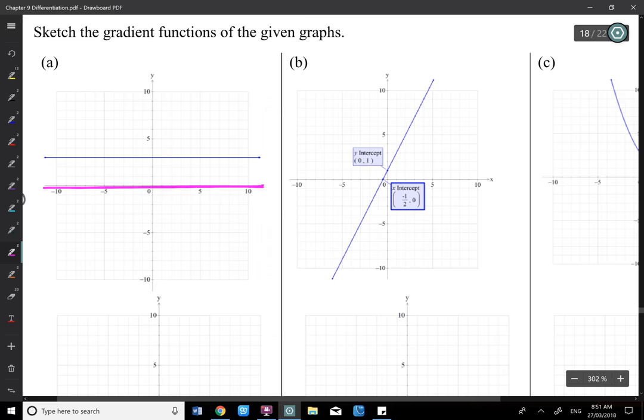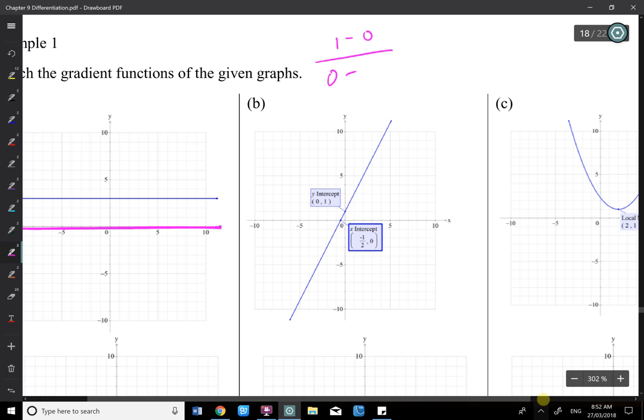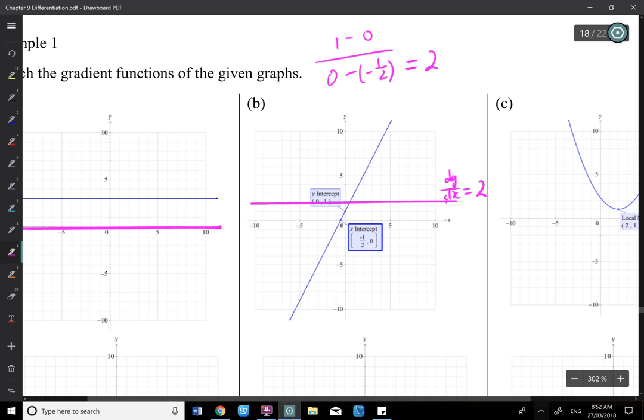For the next graph, it's linear — y = mx + c. The gradient m is found as: (1 − 0) / (0 − (−½)) = 2. So dy/dx = 2, a constant. A linear function derives to a constant, and a constant's derivative is 0.